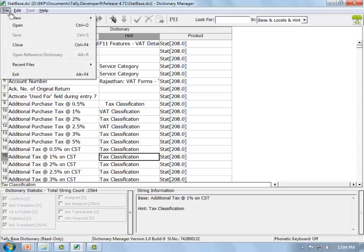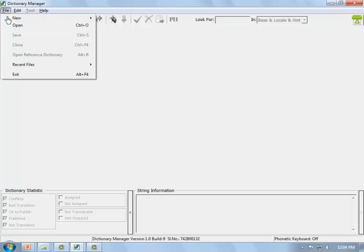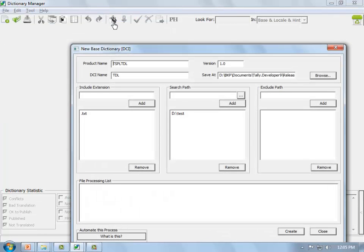Opening a .dci file shows what the base string file looks like. TallyIntelBase has around 14,646 strings to be translated, TallyBase has around 17,000 strings, and StatBase has 2,564 strings with certain hints provided. To create your own base dictionary, go to File > New > Base Dictionary. This base dictionary will be for your own customized files.